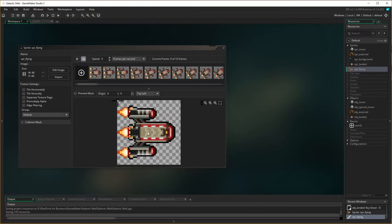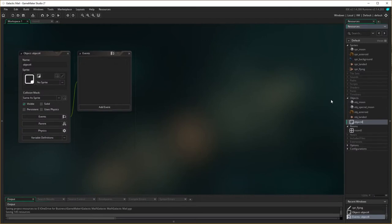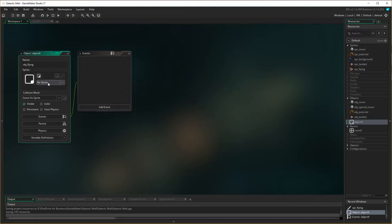Now it's time to close that down and make the object. I'm going to right-click on the object, create object, and name it. All this should be very familiar because we've done it so many times now. Object flying — I'm going to add the sprite in here. There is the sprite.